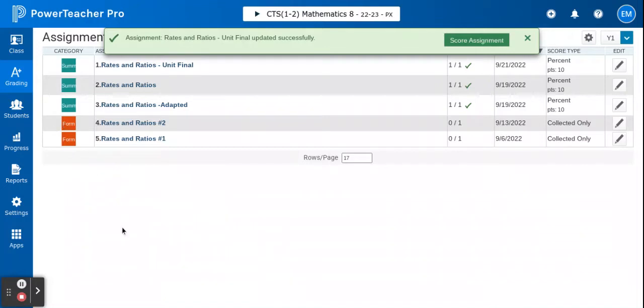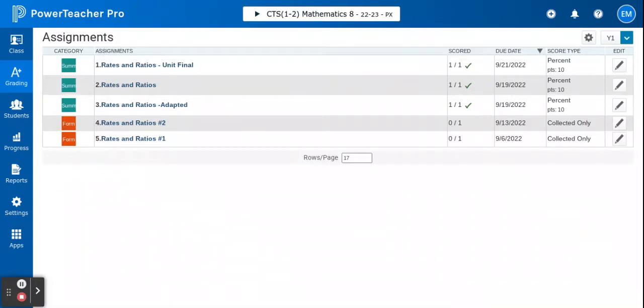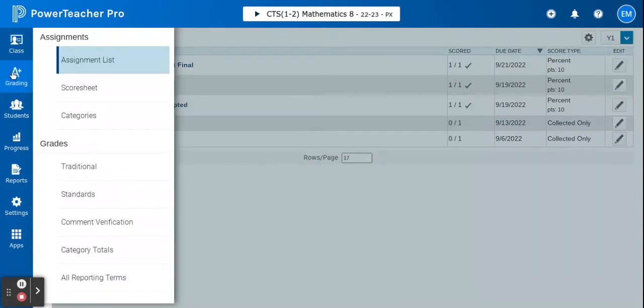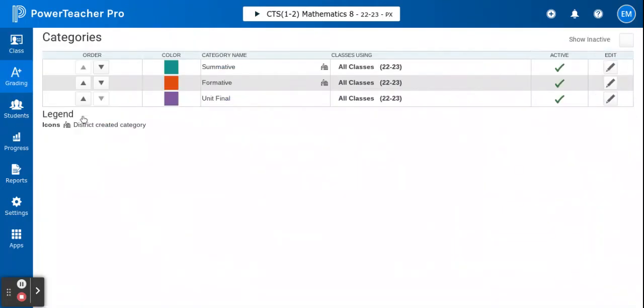Once I've gone through all of my subjects and made sure that these are the only two categories I'm using, I can go into grading categories and just clean up the categories that I have access to.